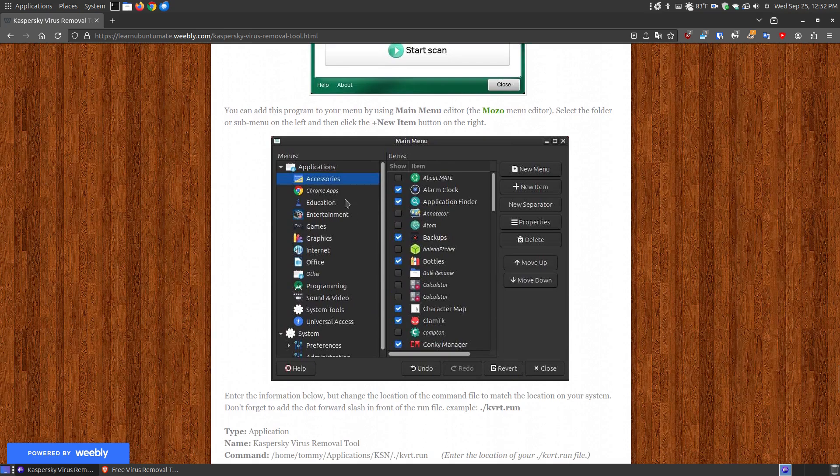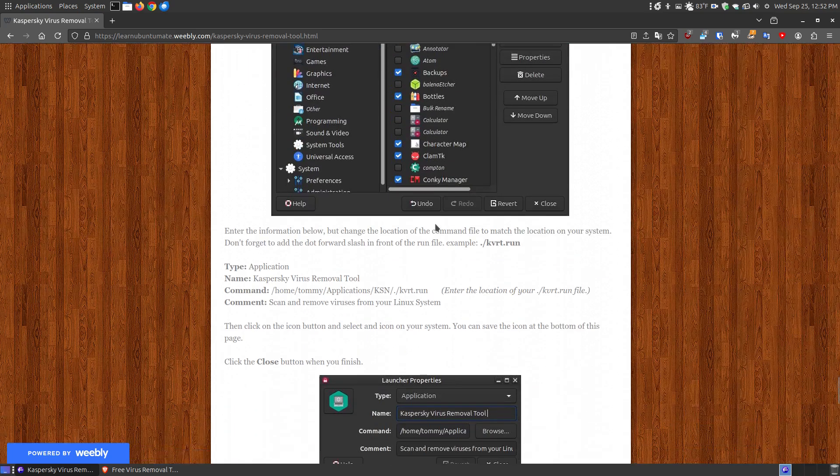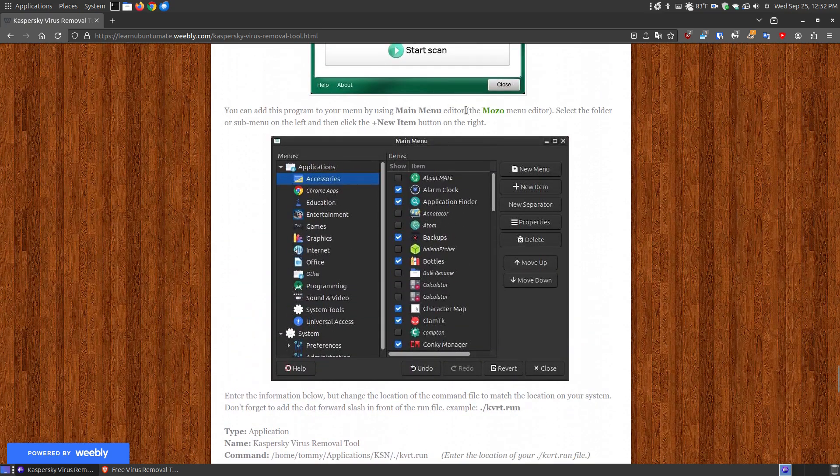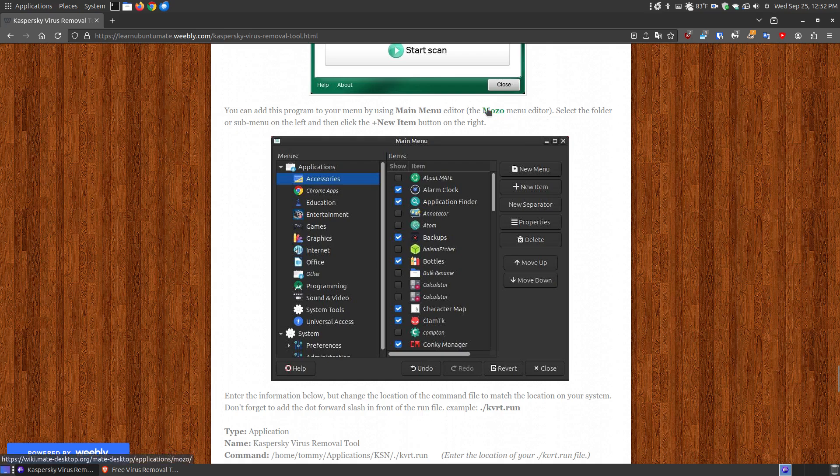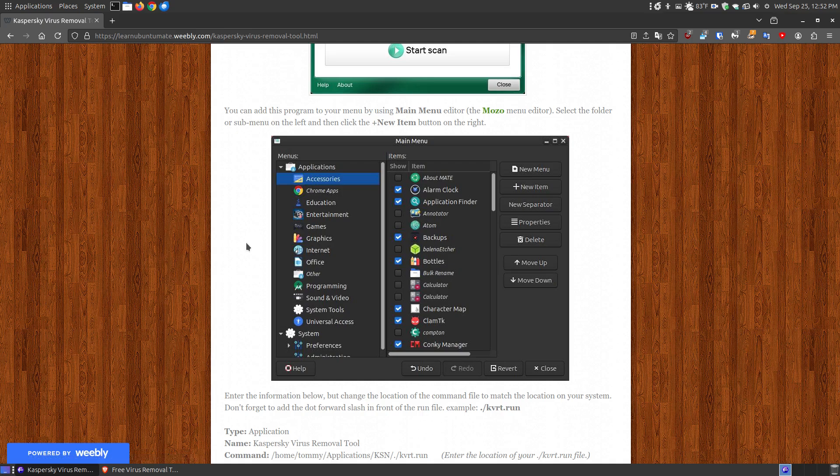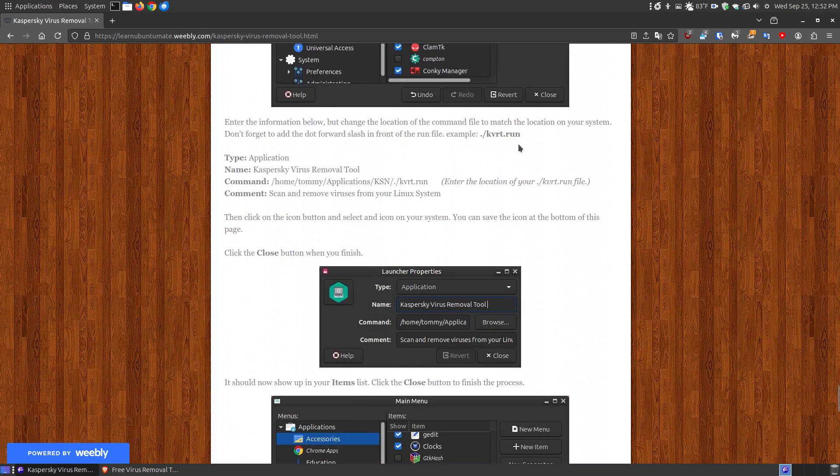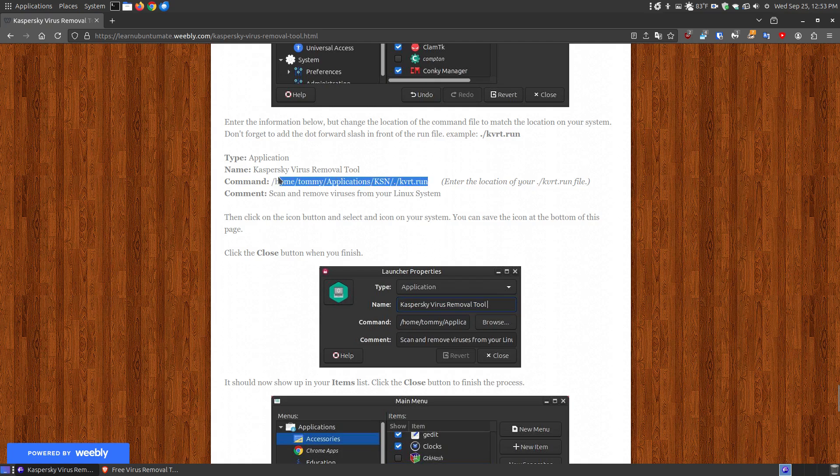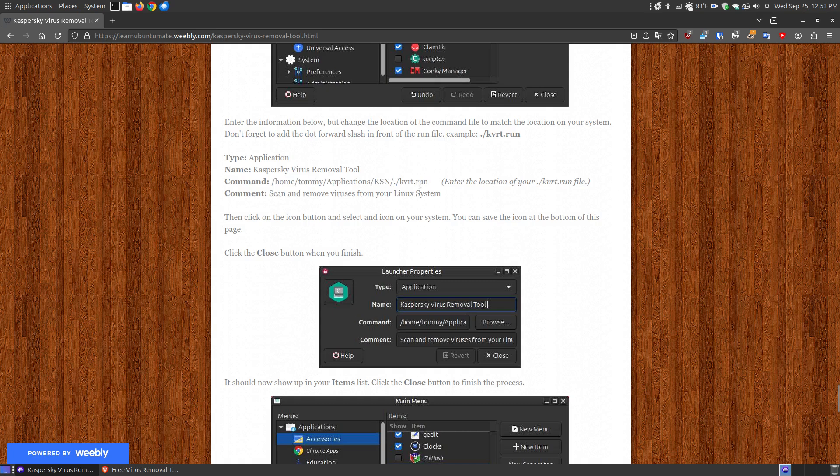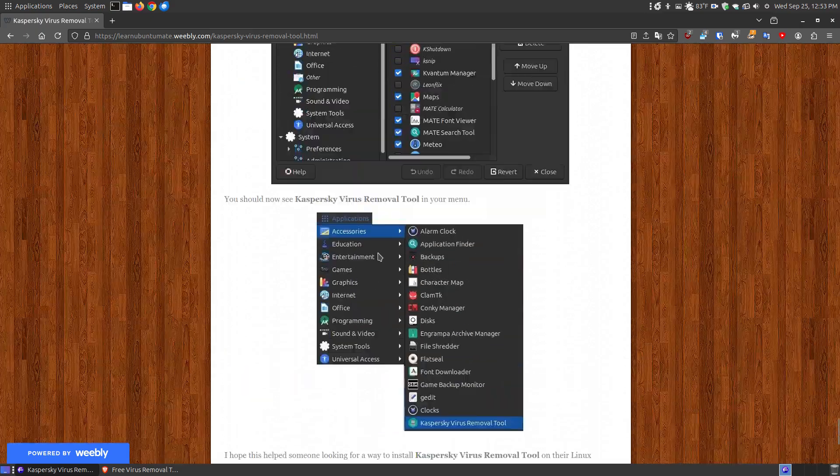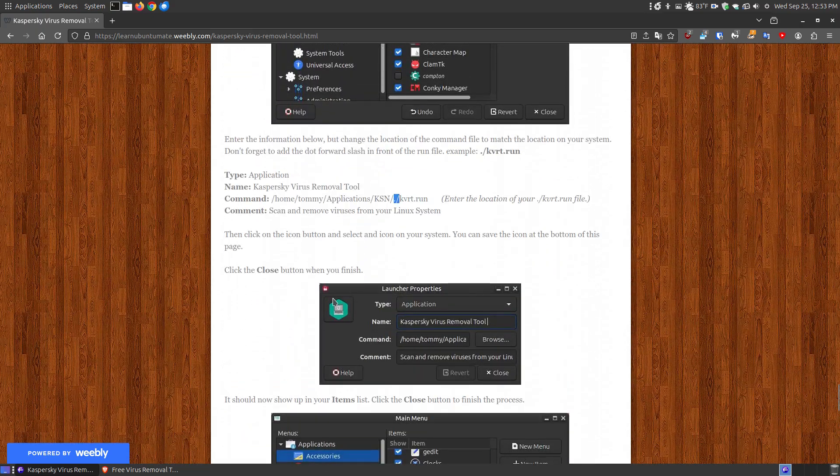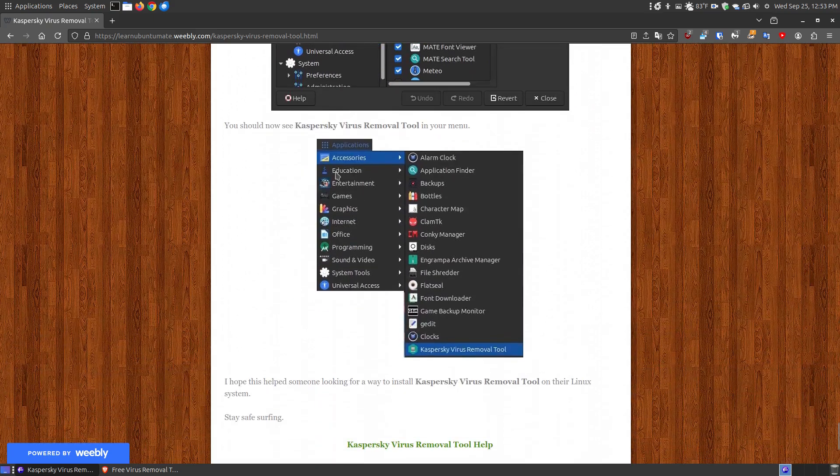If you want to put it in your menu, it will not install automatically because it's a portable app. But you can bring up your main menu editor. I'm using Ubuntu Mate 24.04.1, so I use the Mozo menu editor. You can access the kvrt.run file by putting the path of your system. Make sure you put the dot in front of the forward slash when you put the path. Include the dot forward slash kvrt. You can get the icon if you want to put an icon with it within your menu.